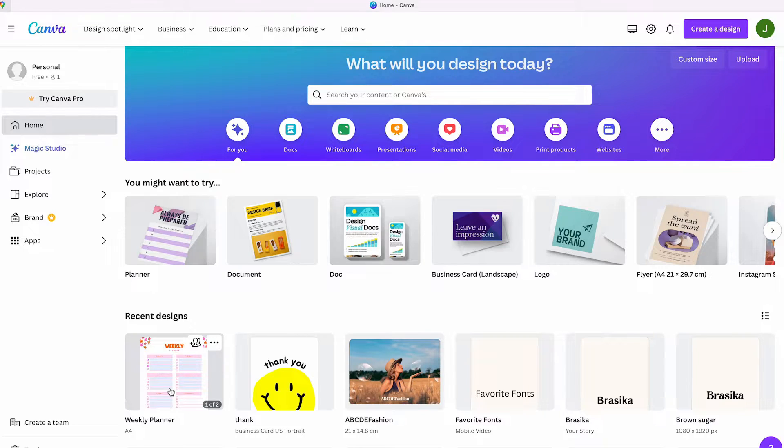Hey everyone! In this video I will show you how you can easily share your Canva designs on WhatsApp.